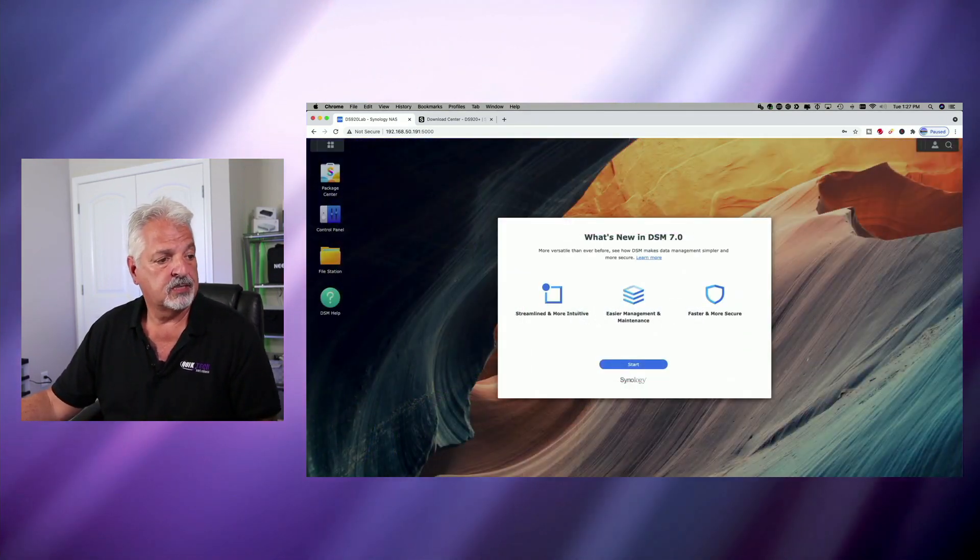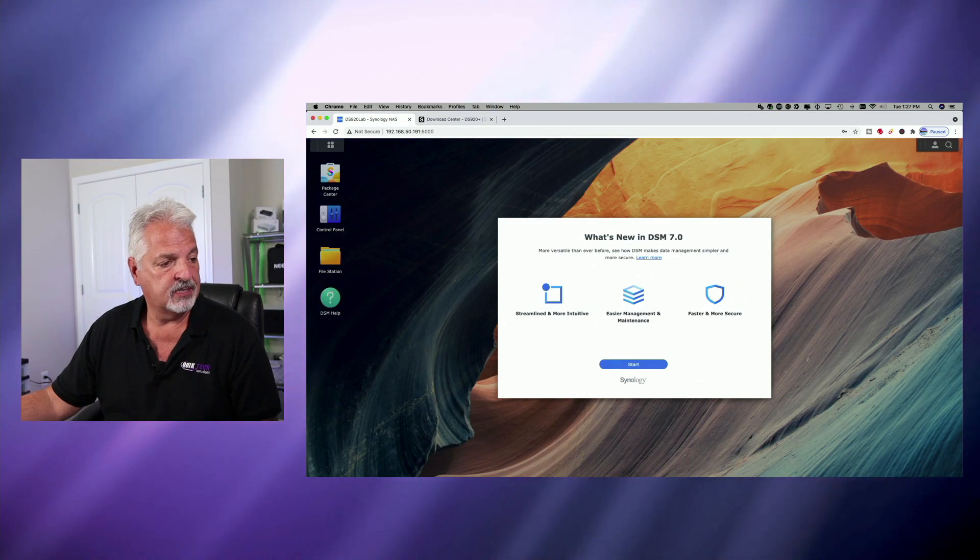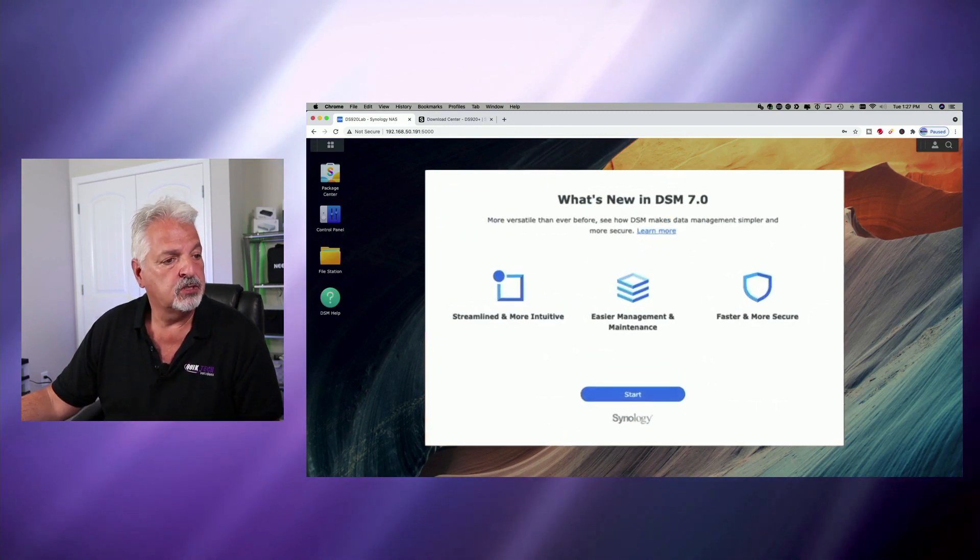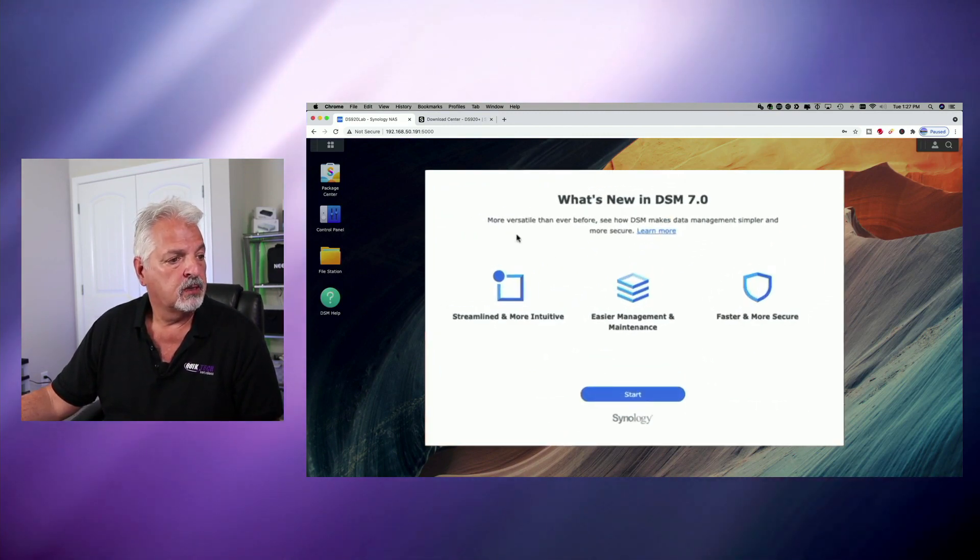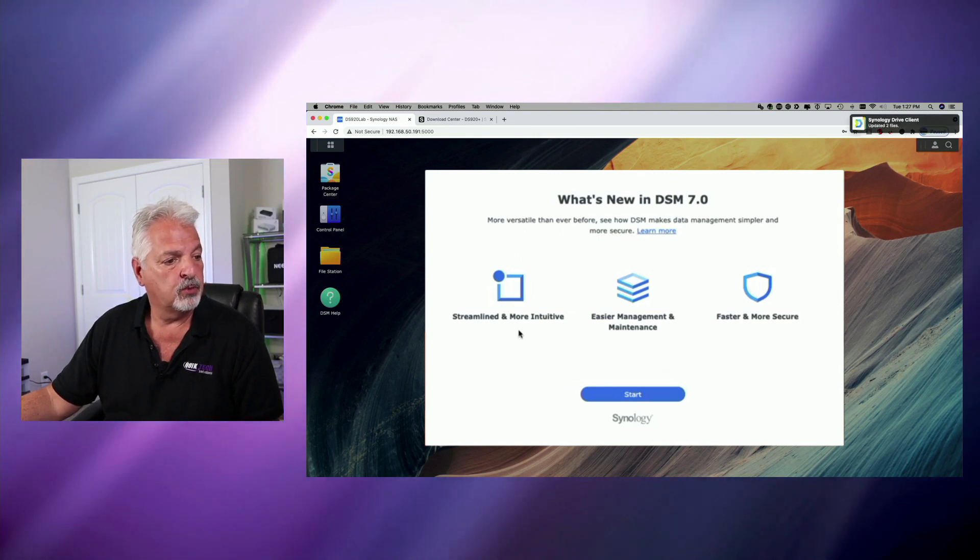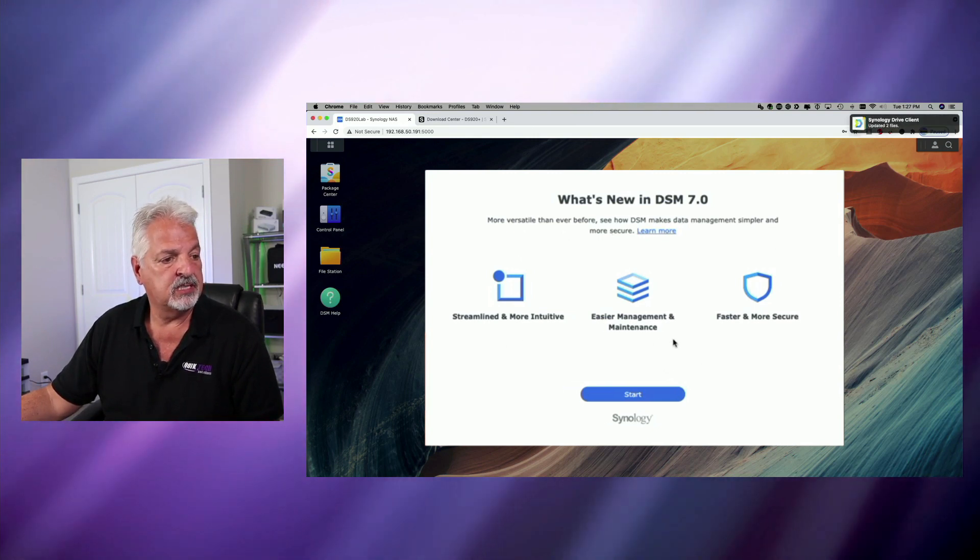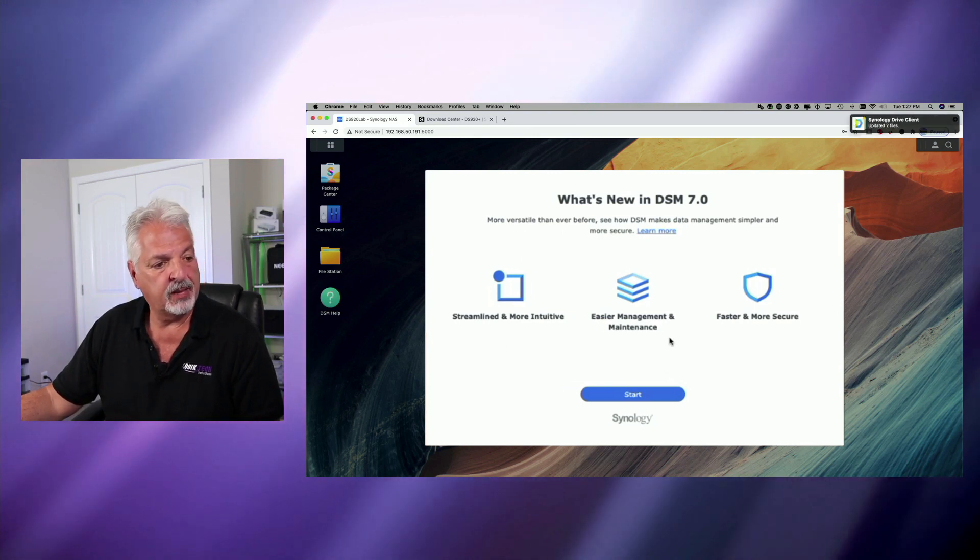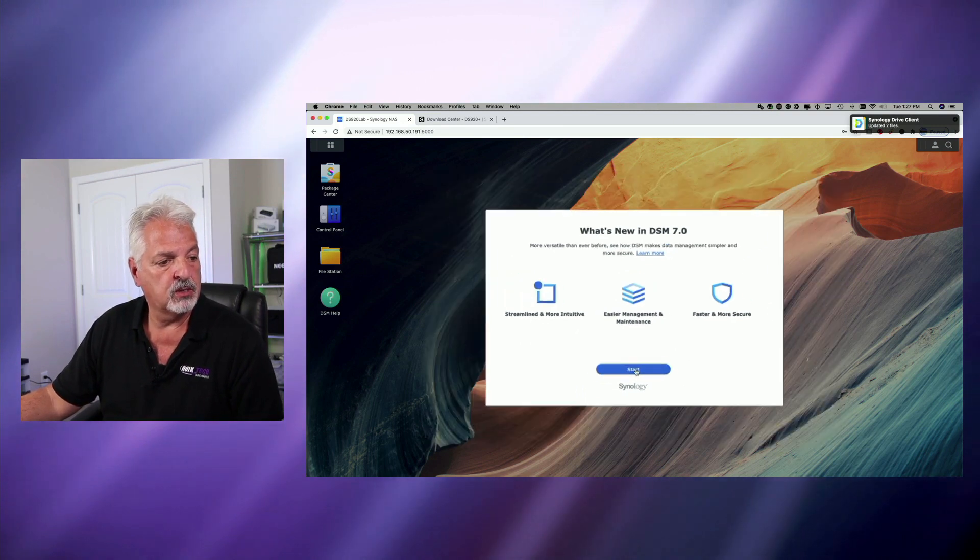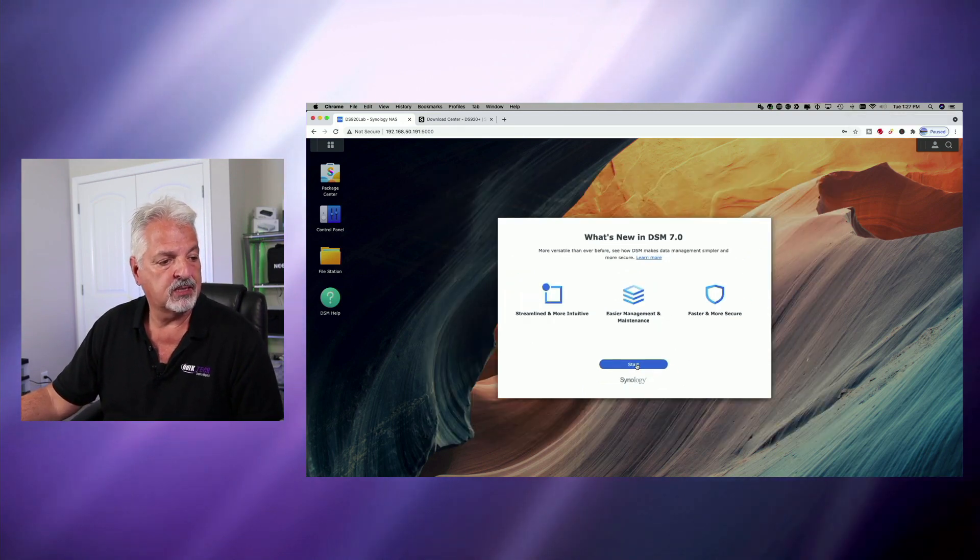And here it says it's updating our data and settings. And now let's see what's new in DSM-7. More versatile than ever and streamlined and more intuitive, easier management and maintenance, faster and more secure. Let's click on start.